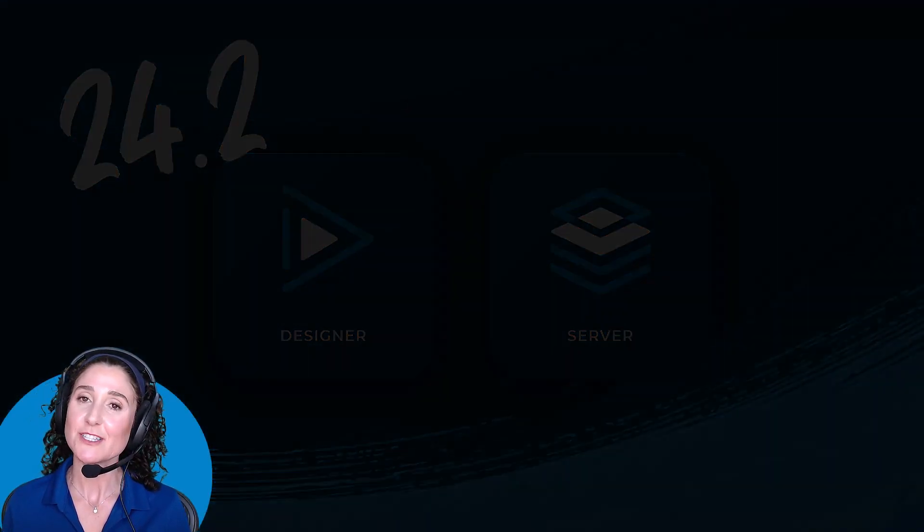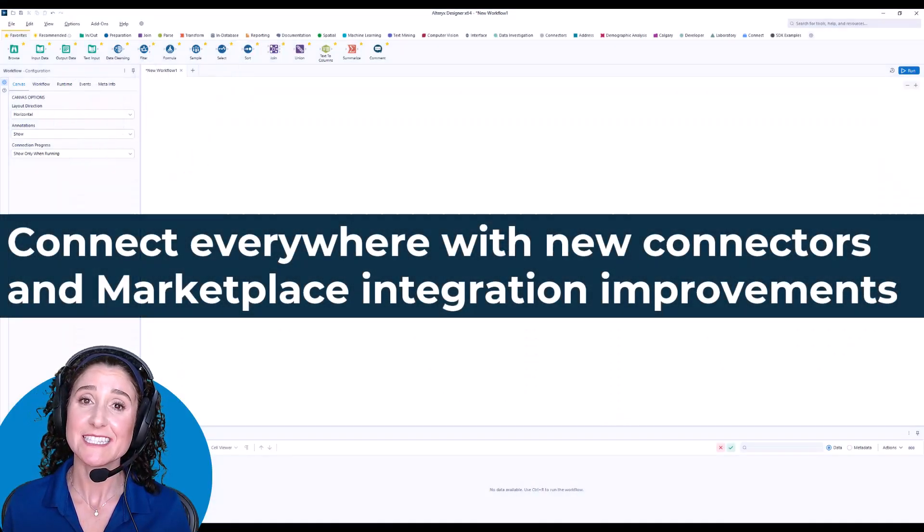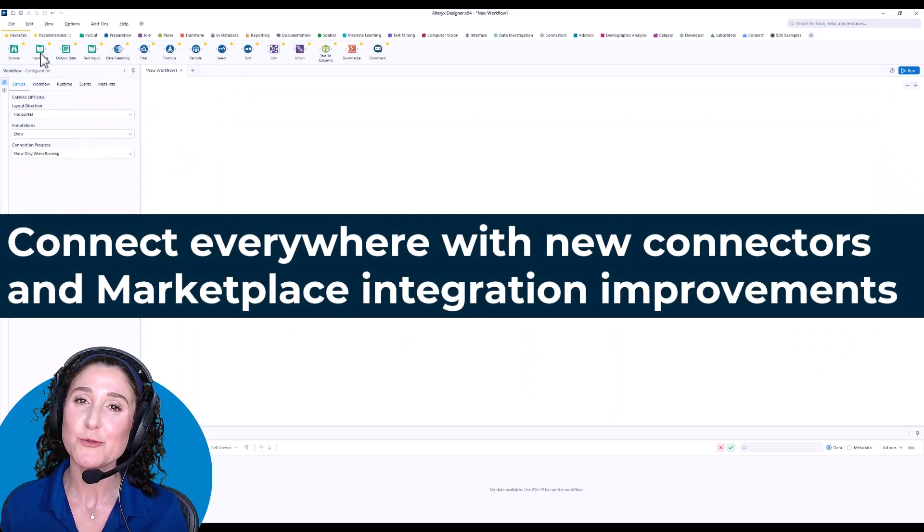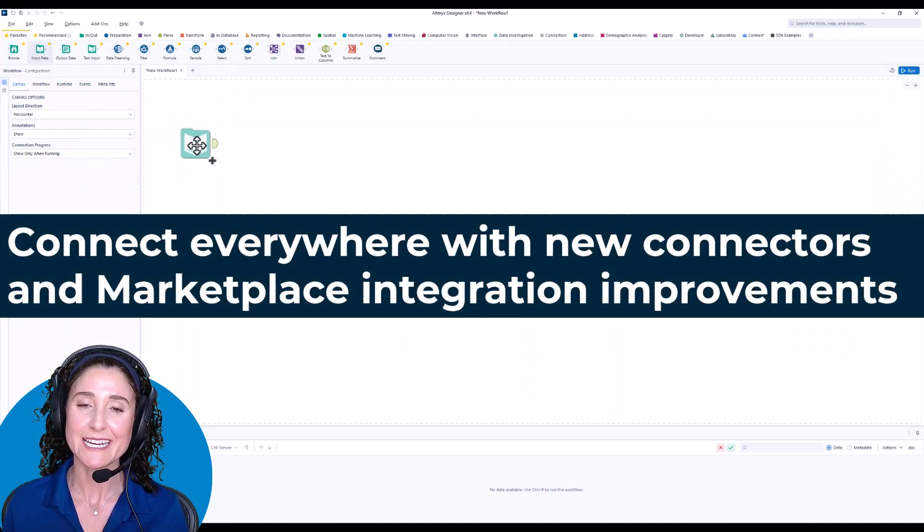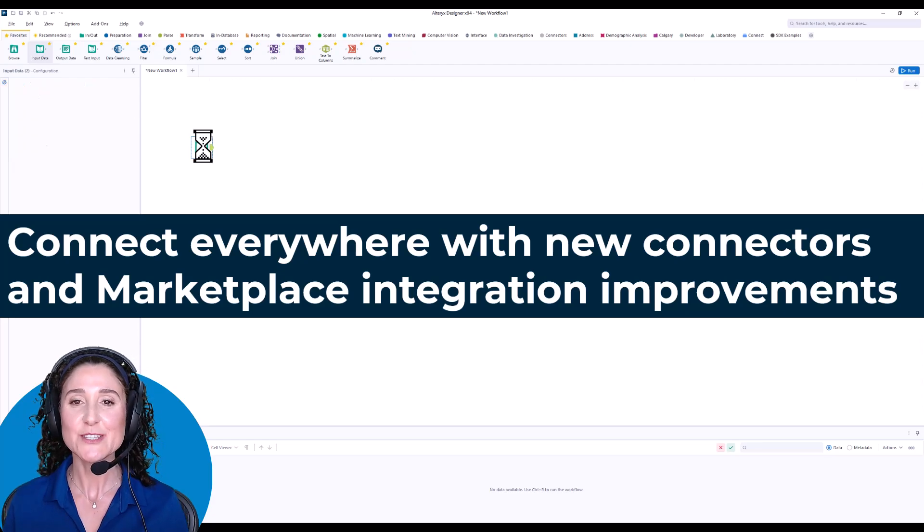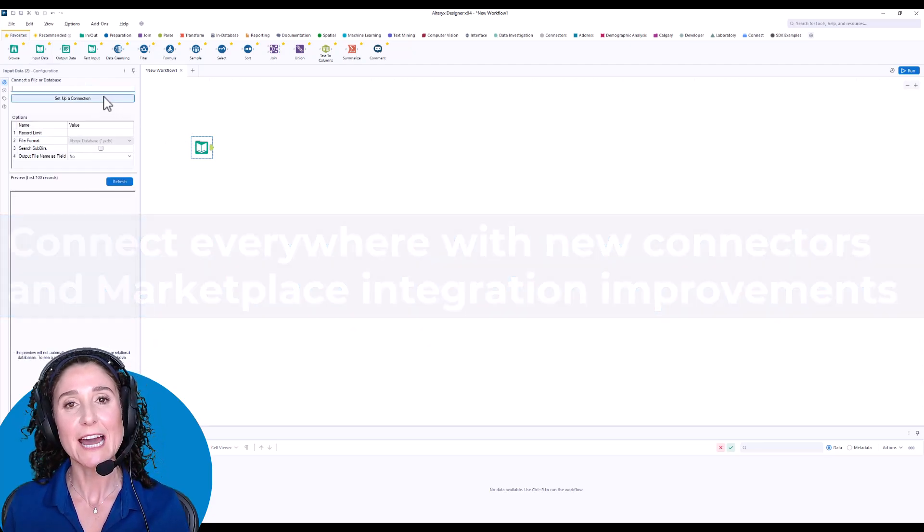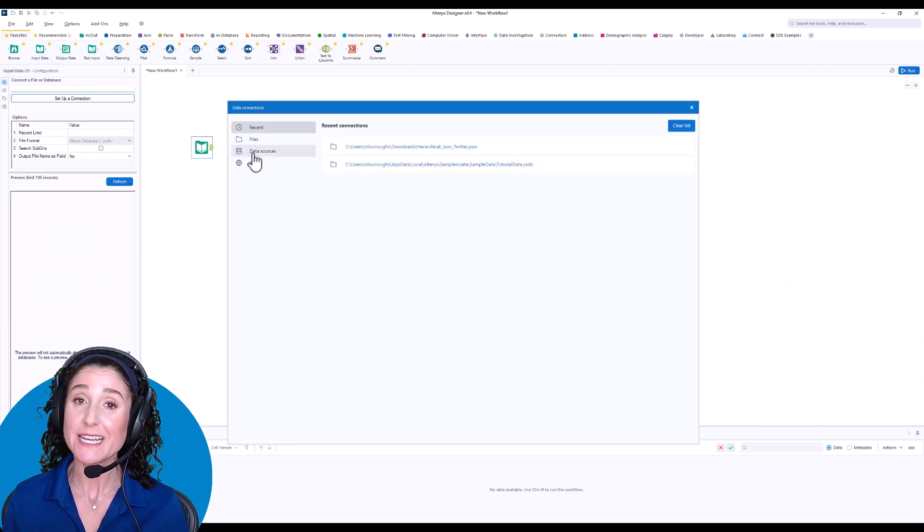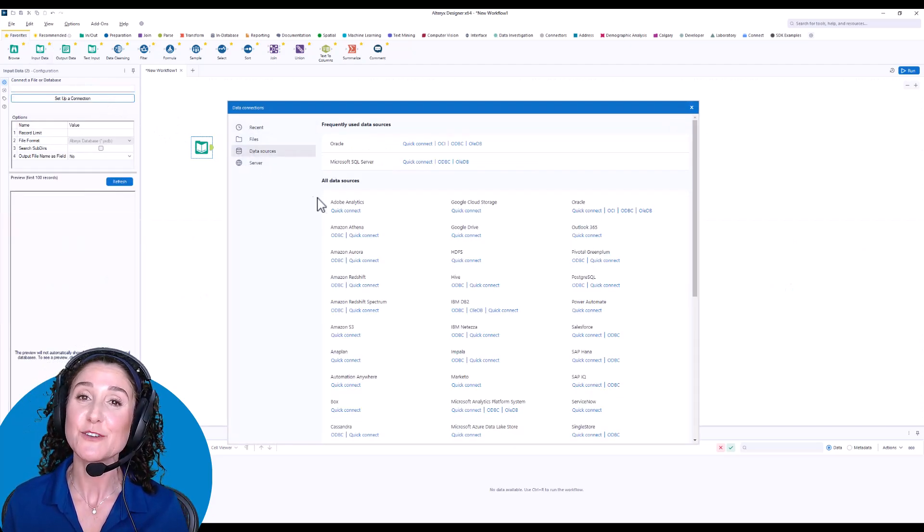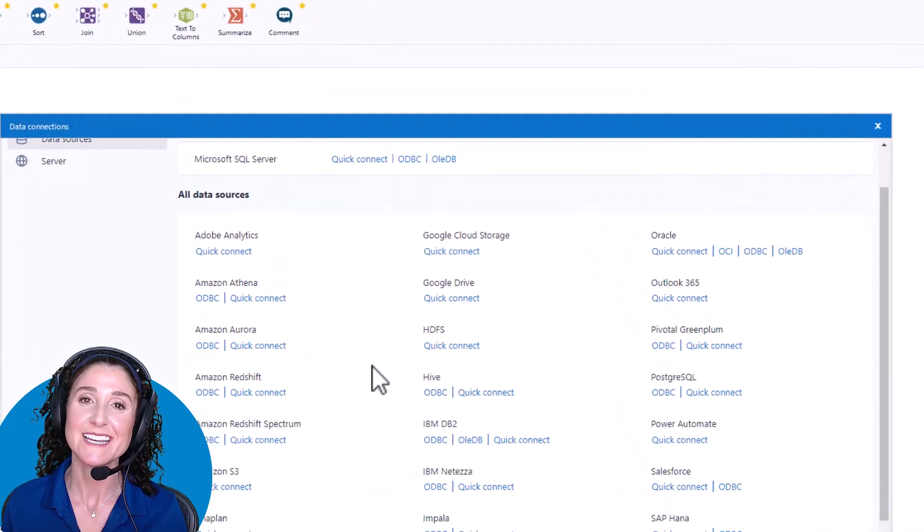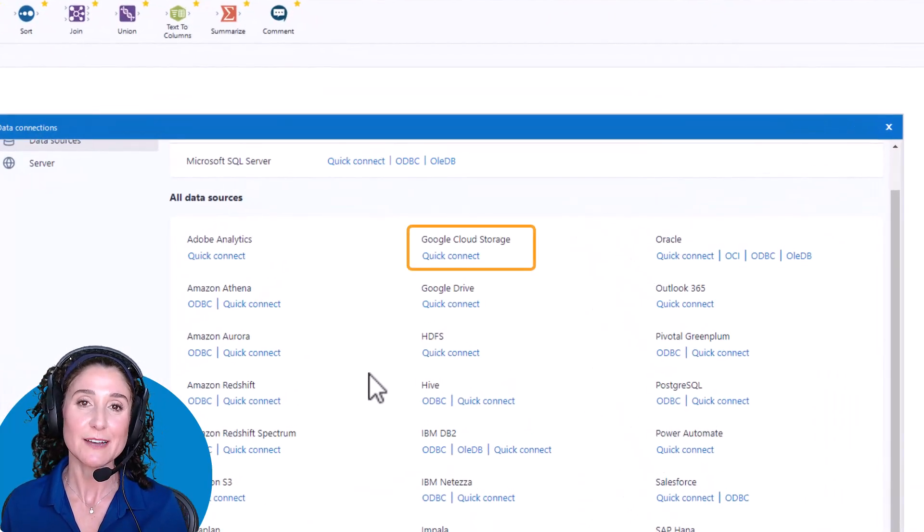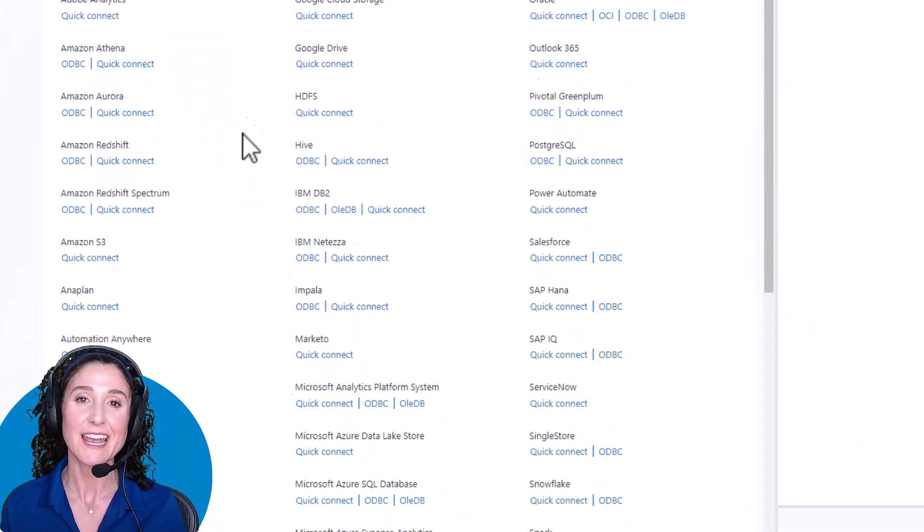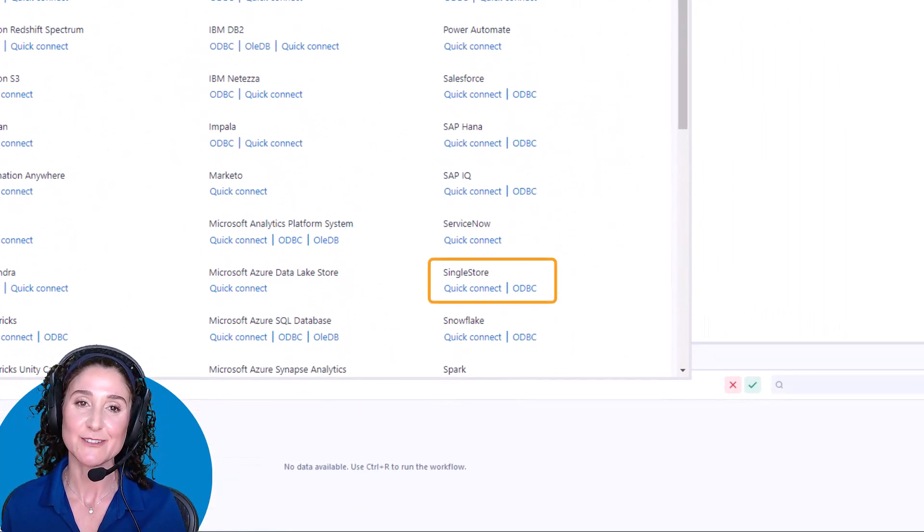Analysis starts by connecting to the data you want to interrogate. In this release, you'll find out-of-the-box connectors to new data sources you've requested: Google Cloud Storage and Single Store.